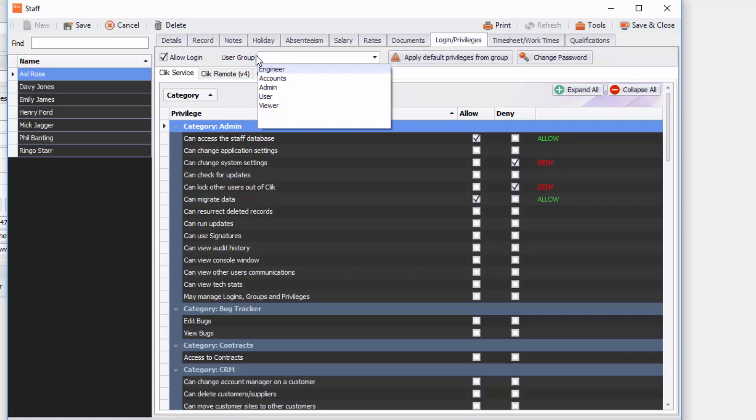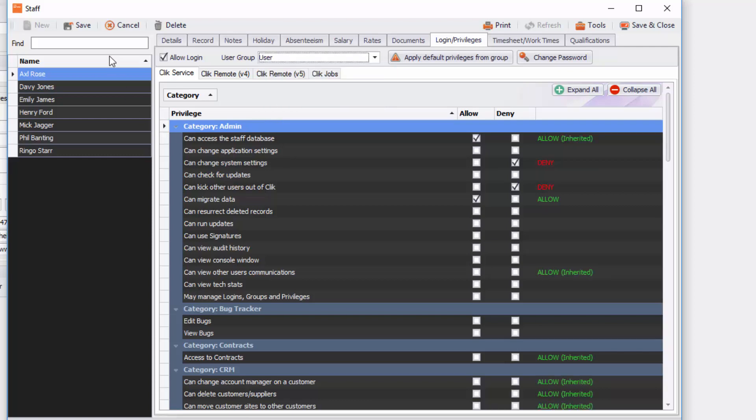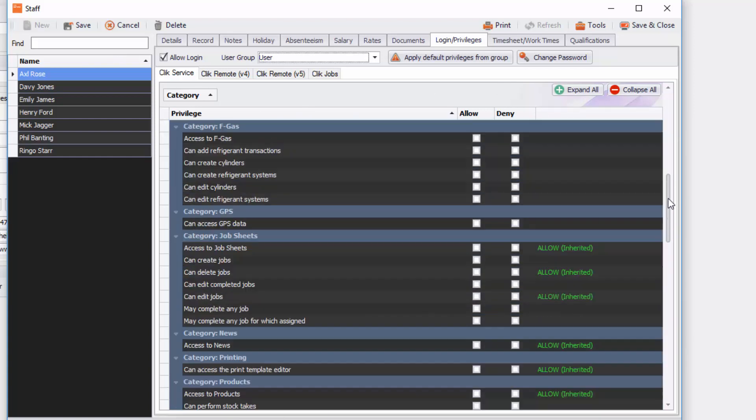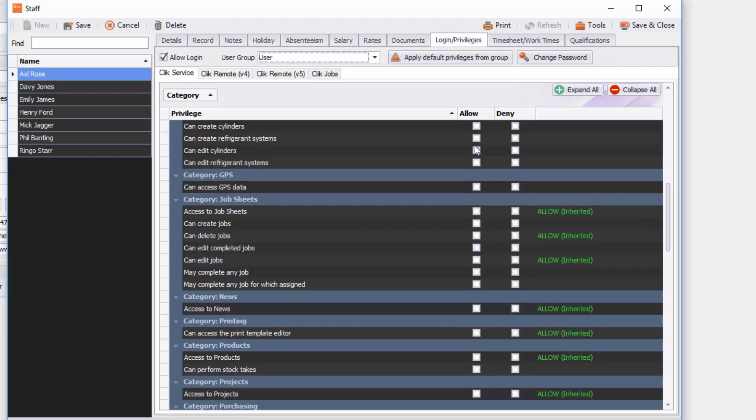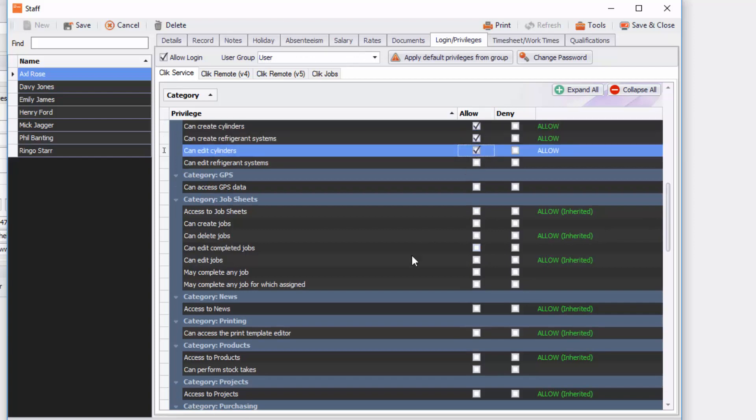In this case I'm just going to select user so it means he can have access to the database but he's restricted to a few things. But you can also just tick the things that you want them to have access to just by doing that. And once you're happy just click on change password and give that user a password. So that's your login and privileges.